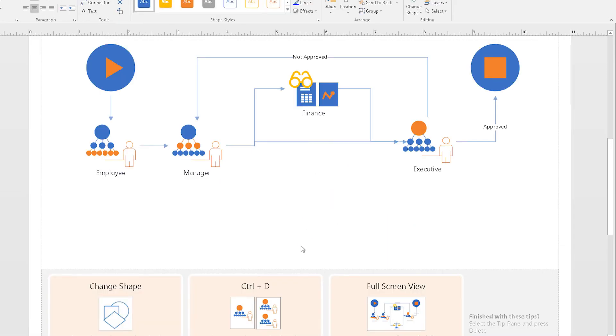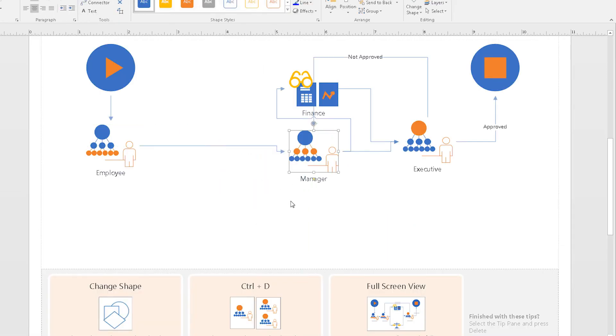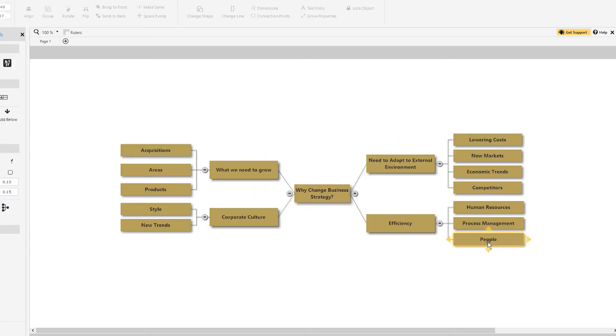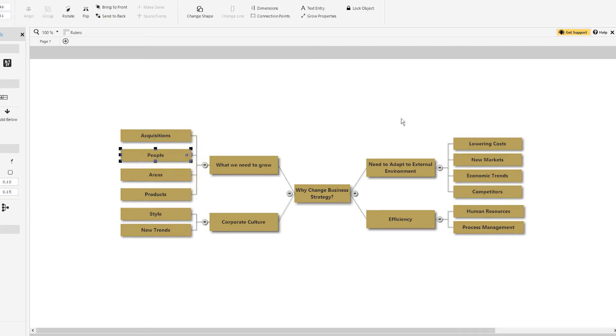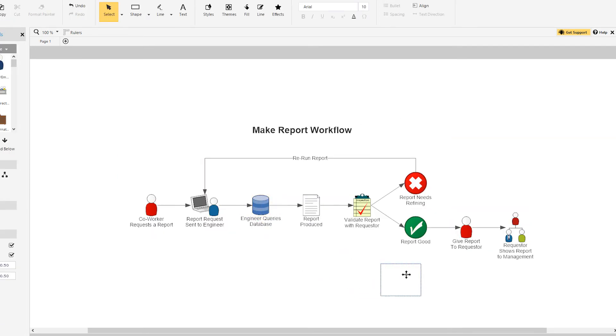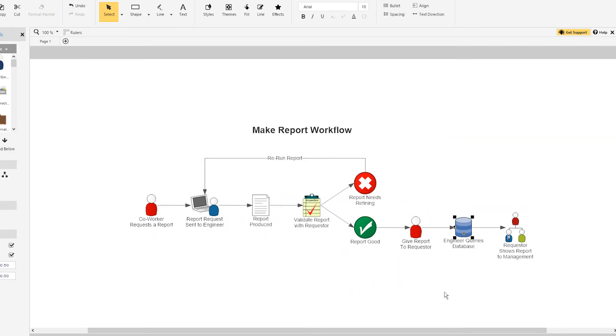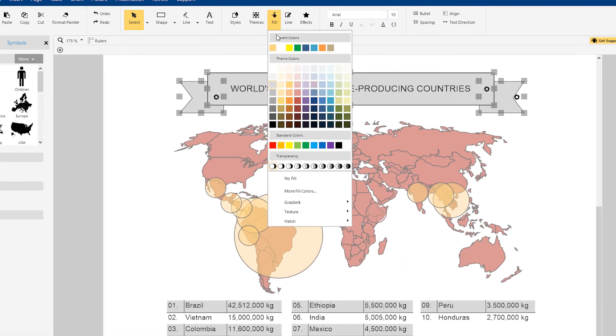Visio is unwieldy, confusing, and hard to use, while SmartDraw is automatic, neat, and logical. And there is a stark difference in the finished results.